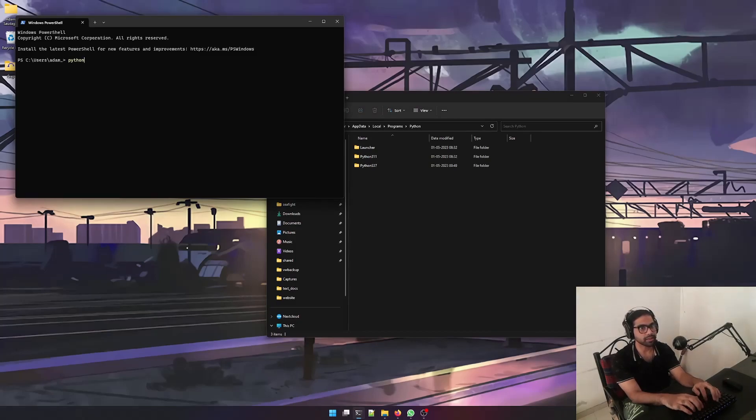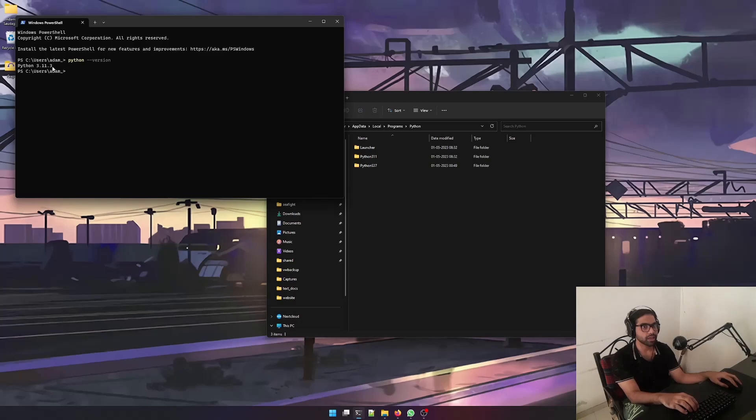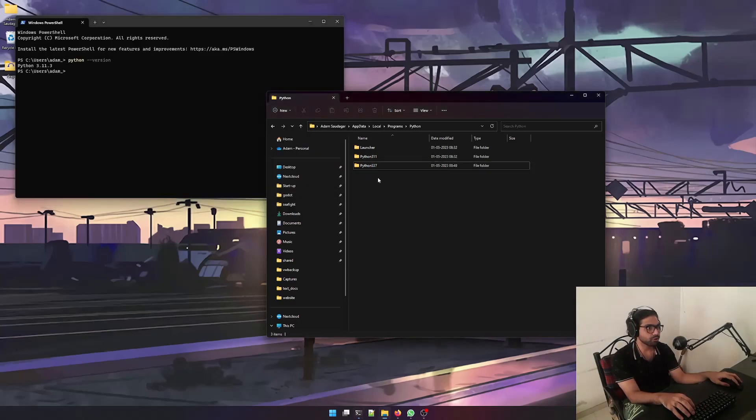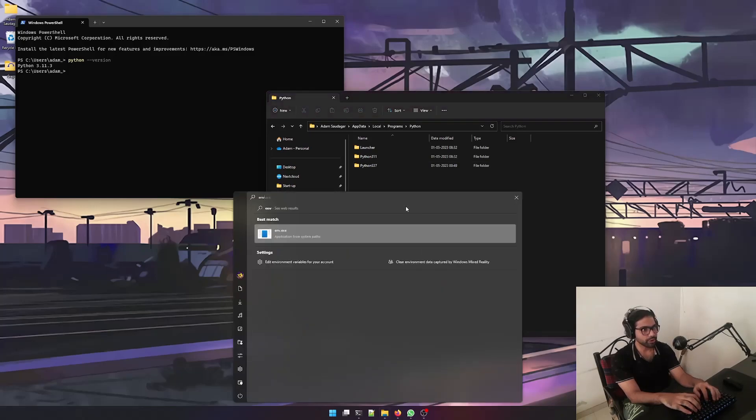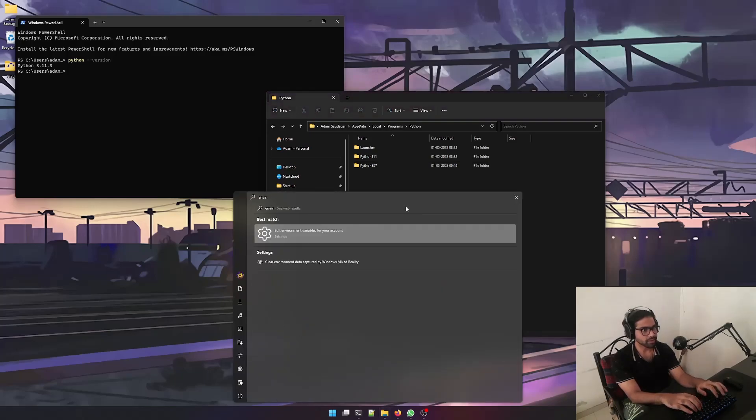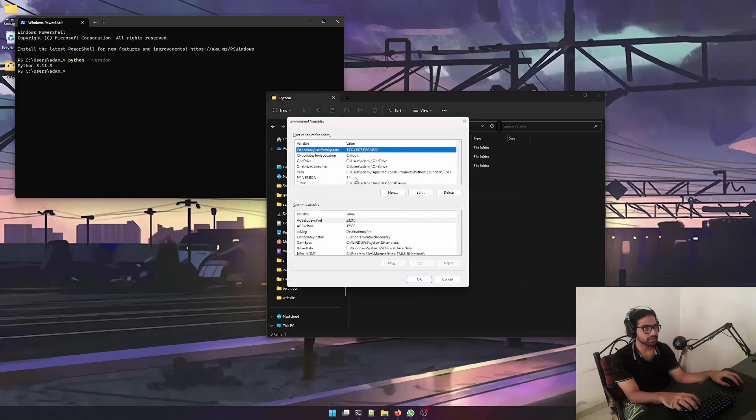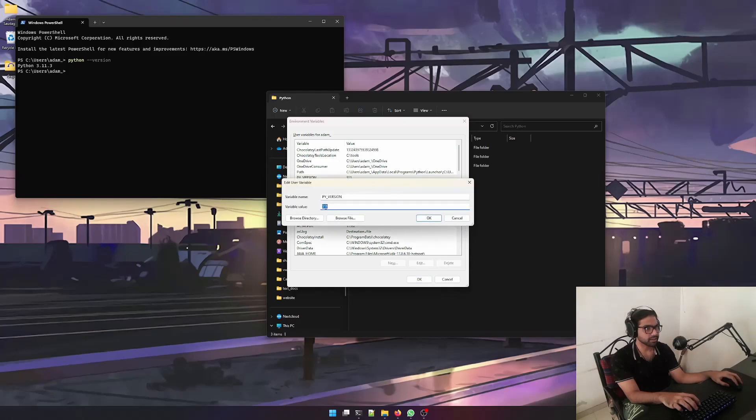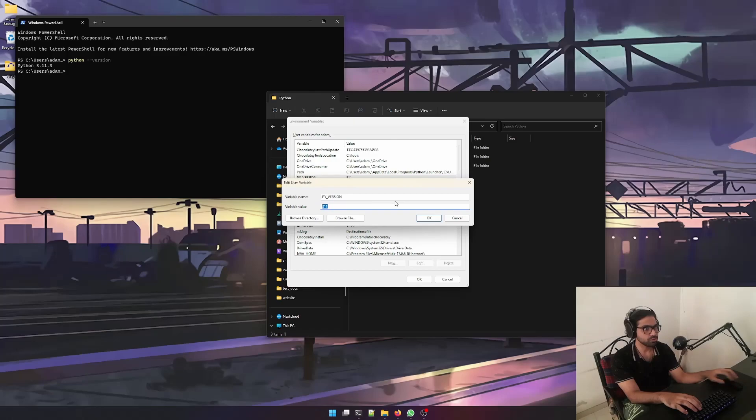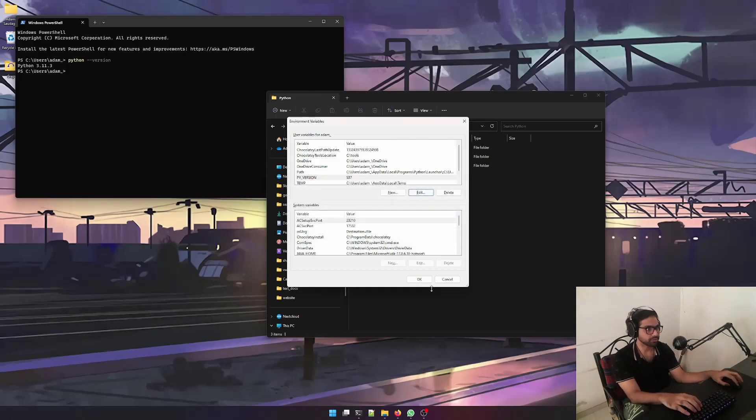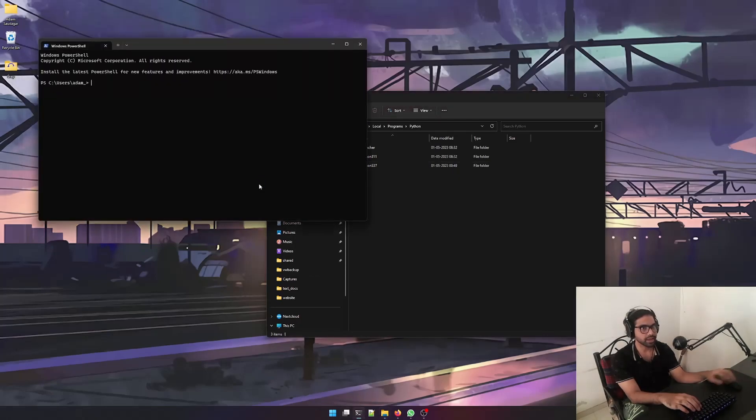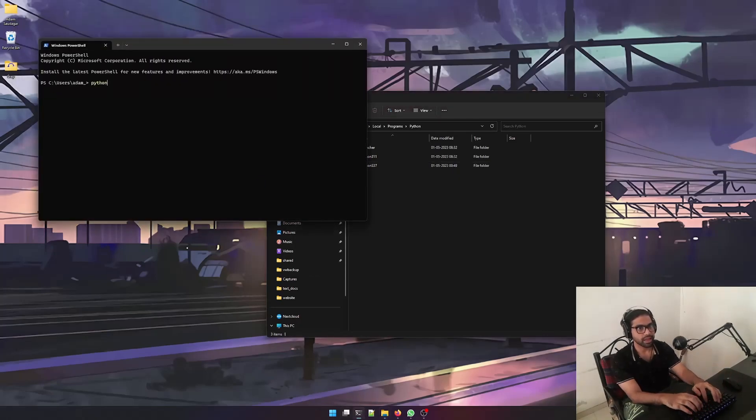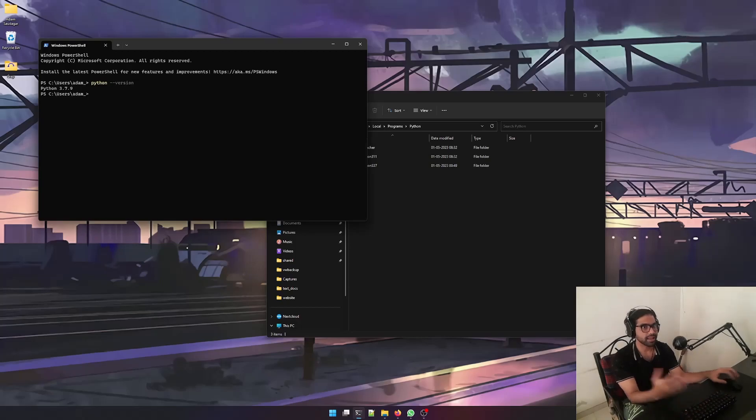all you need to do is go into environment variables again, then edit the variable value of PY_VERSION to the one you want to use, which is 3.7 right now. Then restart your PowerShell again and check the version again - it's Python 3.7.9. Cool, right? If you do where.exe python, see there's just one Python installation in our path variable.